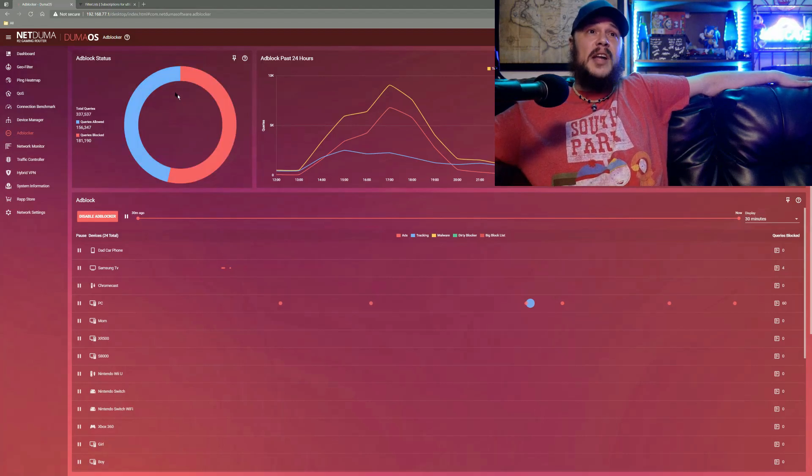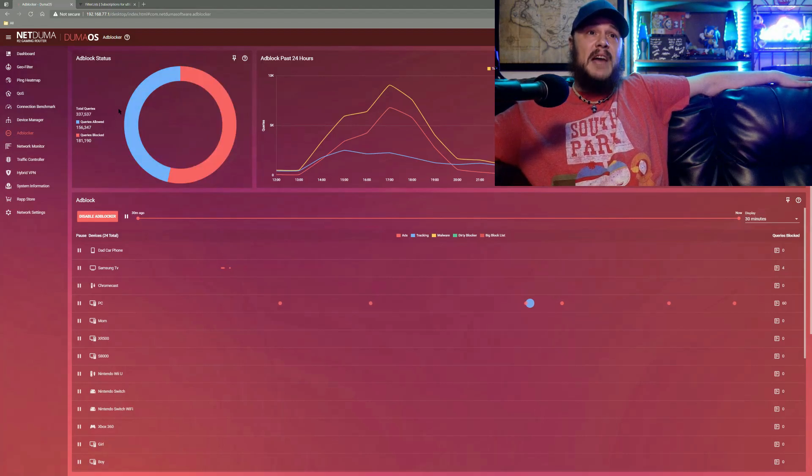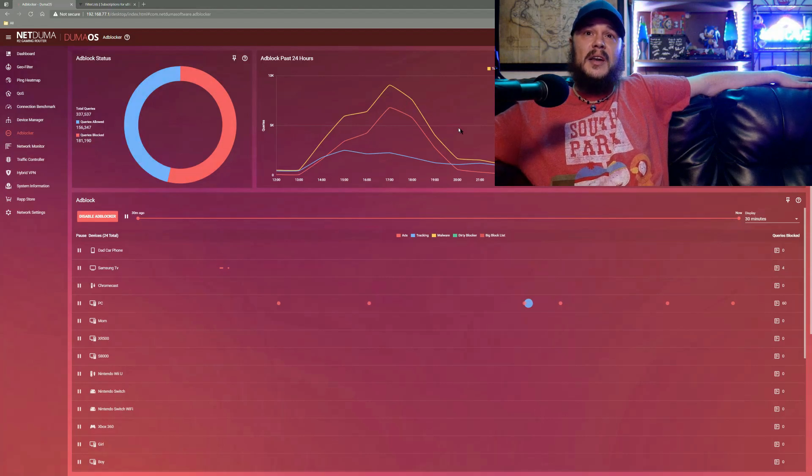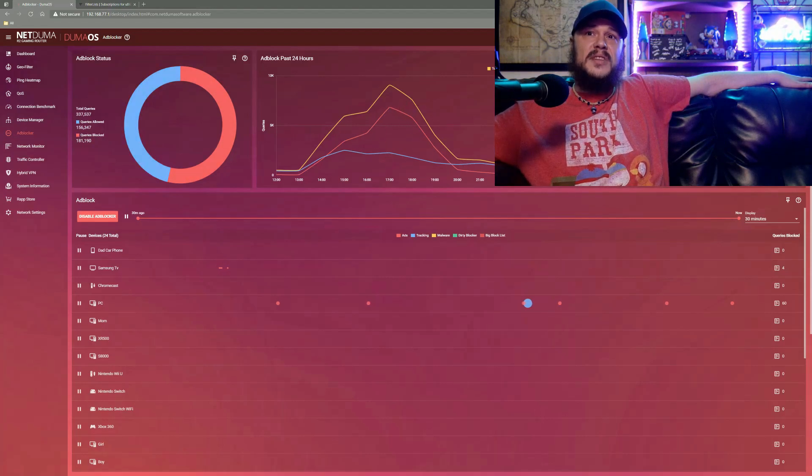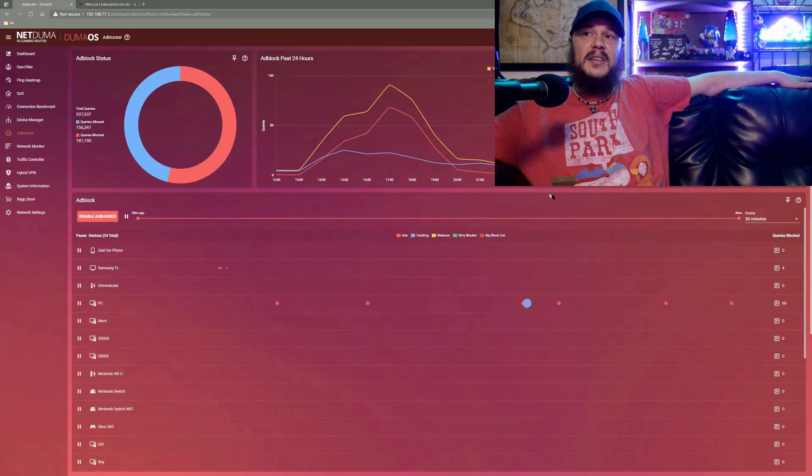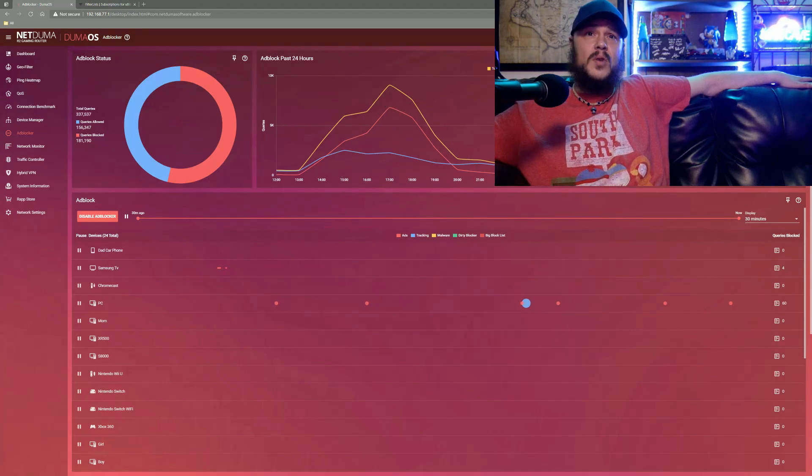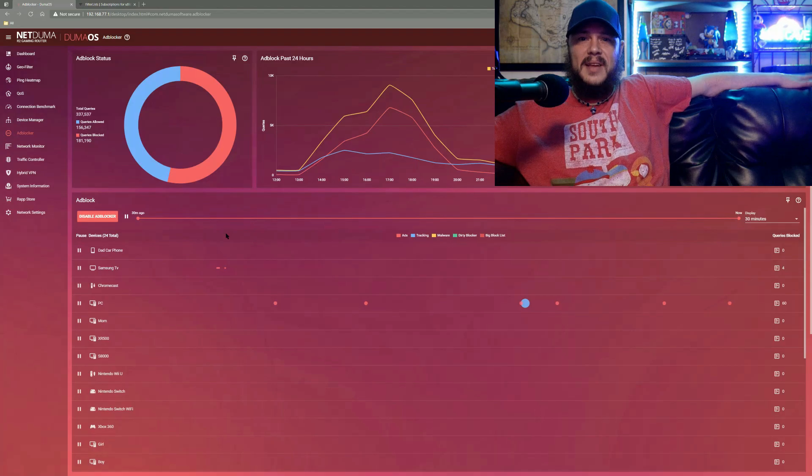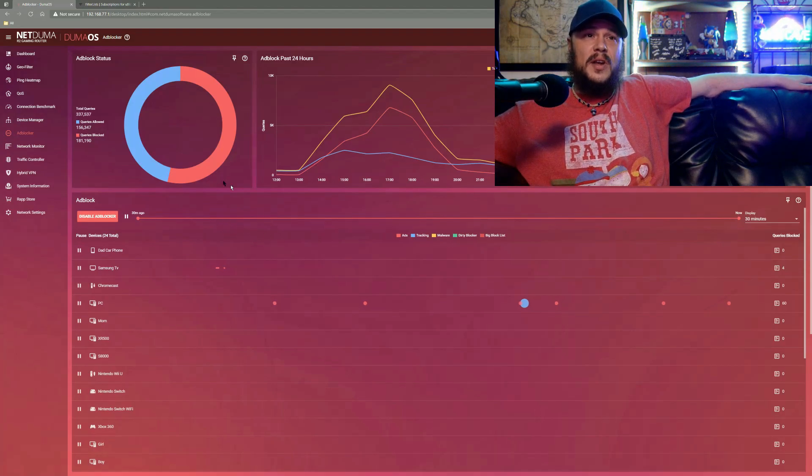As you can see right up top, you can see your ad block status, how many queries and stuff that have been blocked and let through and a nice little graph to see what times of day things are going nuts. This is great if you just want to come in and have a quick glance at everything. I really like that it's right there in your face.